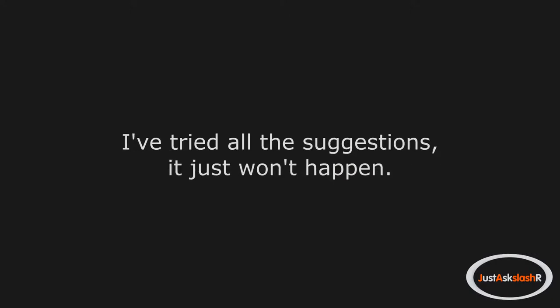I have never been able to wink. I've tried all the suggestions. It just won't happen. I look so stupid trying.